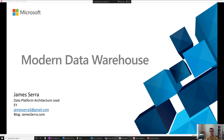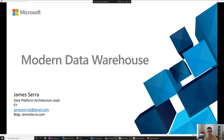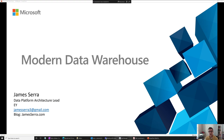Welcome everyone. My name is James Serra. I am a data platform architecture lead at EY. I joined EY recently. Before that, I was a data platform architect at Microsoft for seven years, where I spent a lot of time discussing with customers the modern data warehouse, which is the topic of this short video.